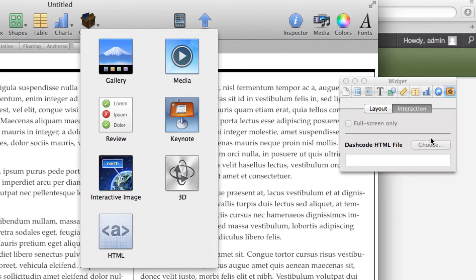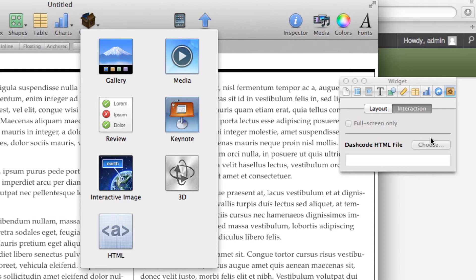It didn't actually bring it in, so what you have to do is create what's called a dash code HTML file which has the extension of .wdgt. I'm going to show you how to create this widget file.